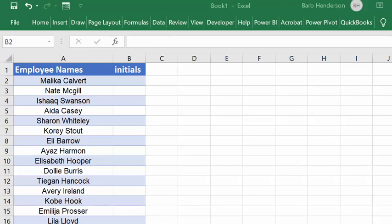In this video, I'm going to show you how to get the initials from a long list of first and last names.